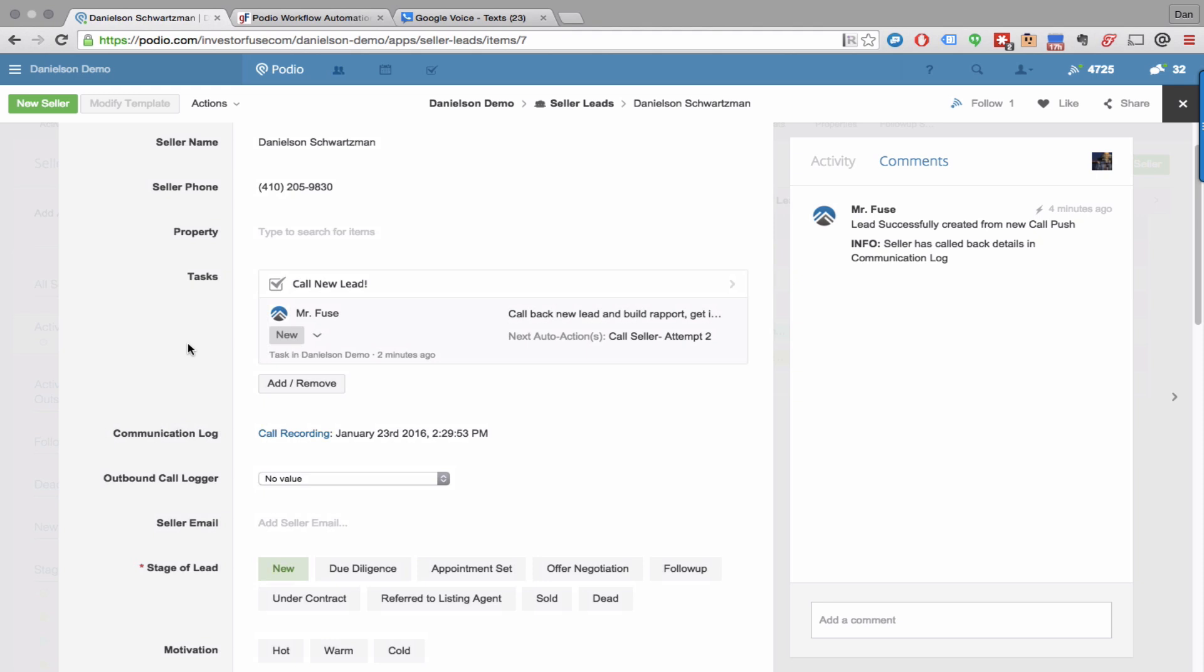So just as an example, this is a lead that came in through Call Rail. It's automatically going to show up as a new lead in your seller leads app.